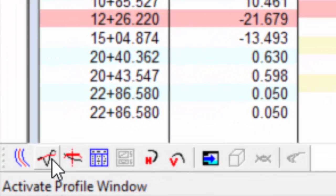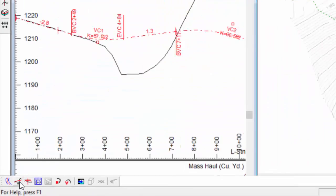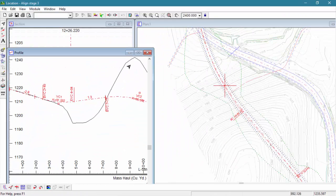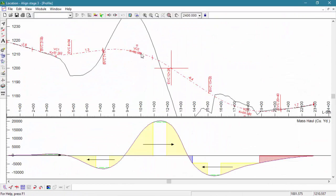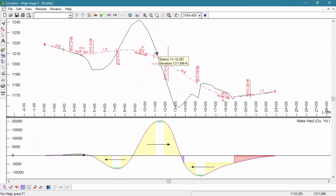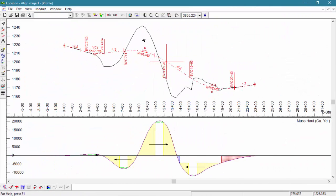Let's bring our profile window to the front and notice the shape of the ground and our quantities indicated by our mass haul diagram.